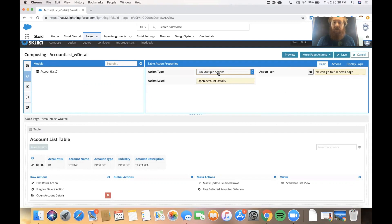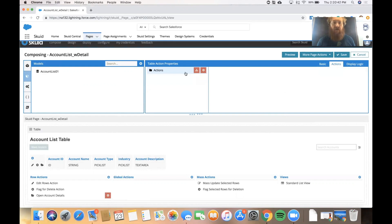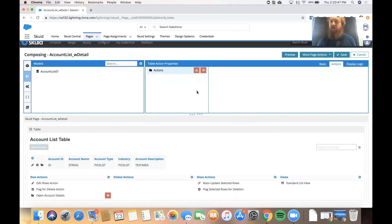And because we're running multiple actions we have a tab in our properties over here on the right that says actions, and if I click on that we can see a place where we can add a sequence of actions that's going to run when the user clicks on this icon. So I'll add a few.